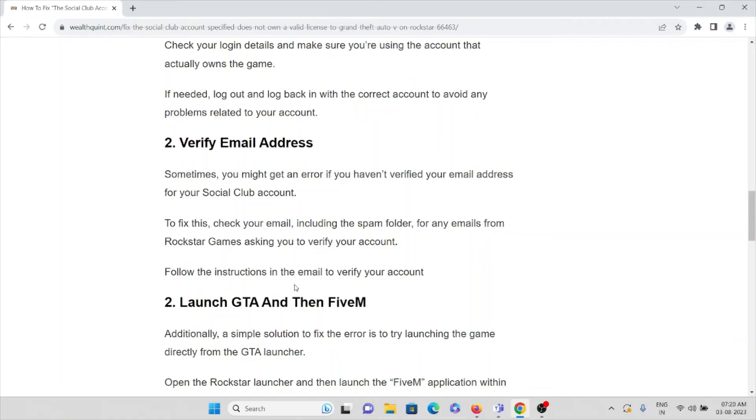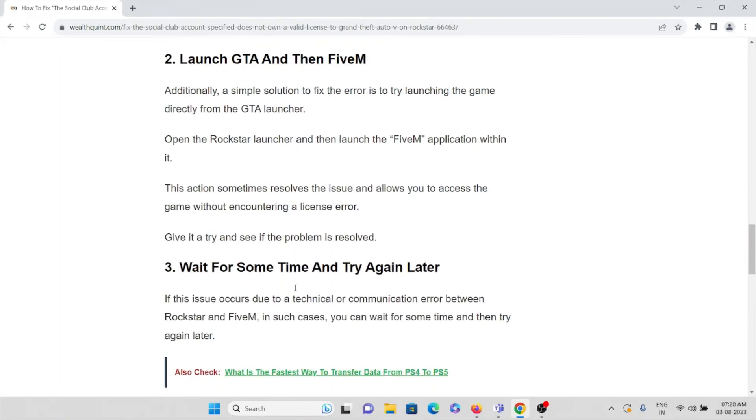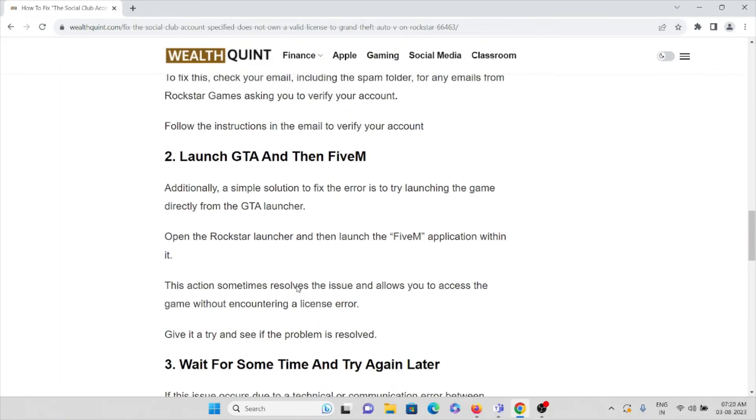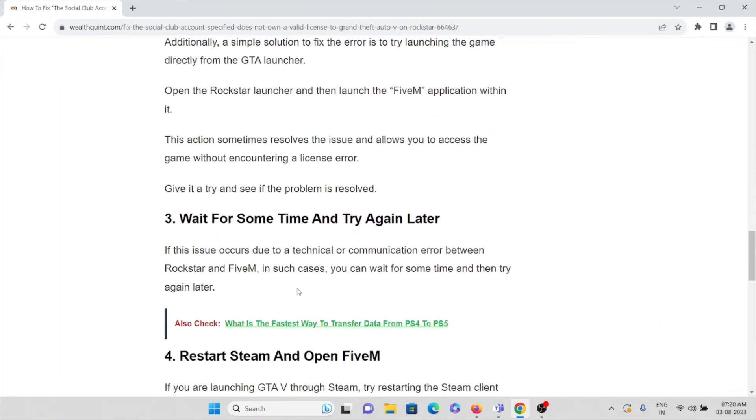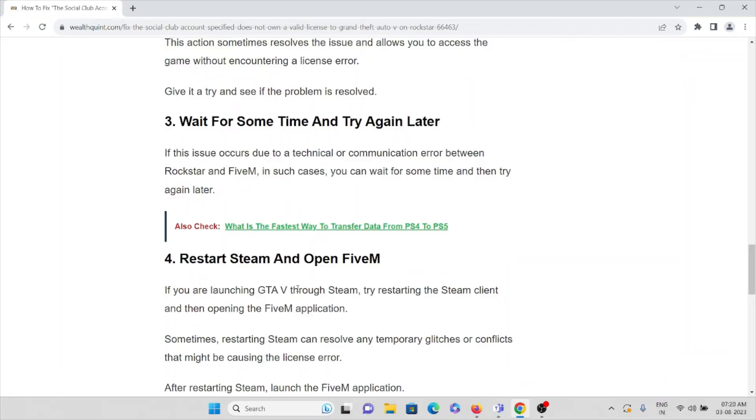The third method is wait for some time, then you can probably start playing the game. That's the third method.